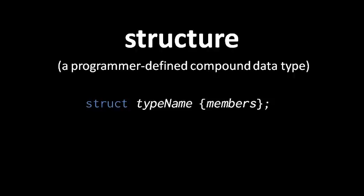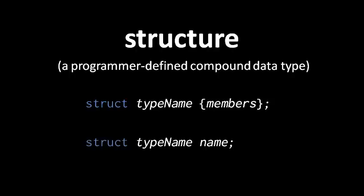Once we've declared a struct type, we can declare a variable of that struct type by writing struct, and then the type name, and the name of the variable.